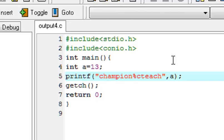Now you have to guess what is the output. Maybe you are guessing champion space teach, champion then ASCII code of the 13 teach.